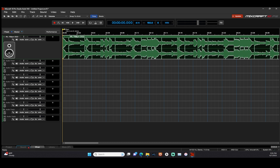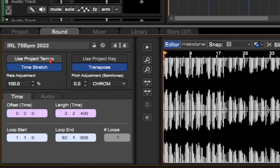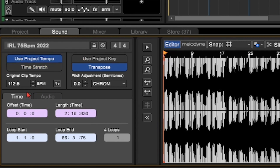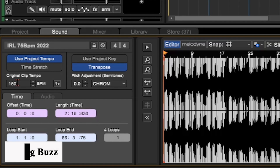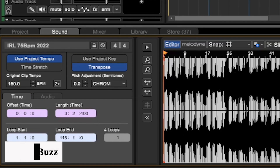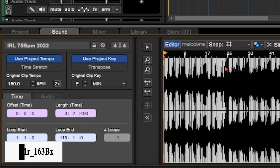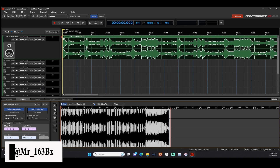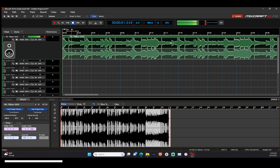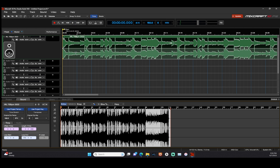So what I would do is come to MixCraft and set the BPM to 150. Then set the key to minor, going E minor. You want to come down here to Sound, use Project Tempo, set it to 150, and use Project Key — set it to E minor. Now everything is ready, all set, ready to go.